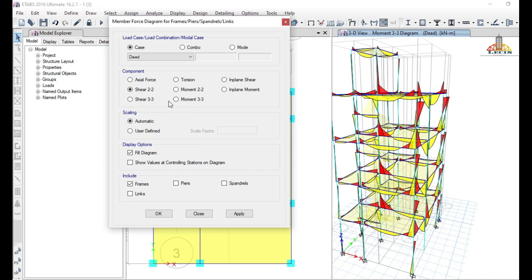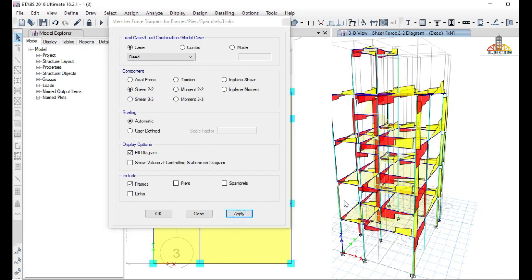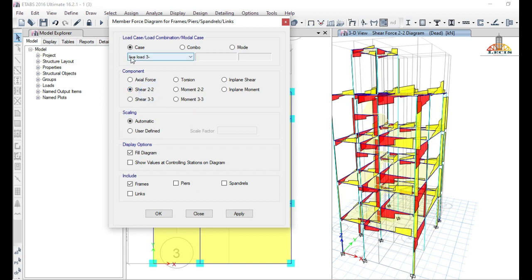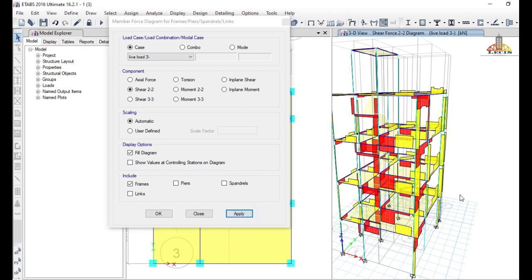In this way you can also get the shear 3-3 diagram and you can change the type of load. For example, shear 2-2 in our building due to a live load with a value less than 3 — you can apply and get the values like this. In this way you can explore different results in the software.